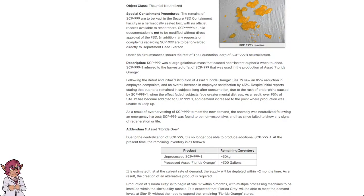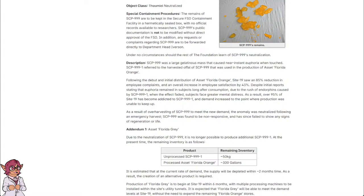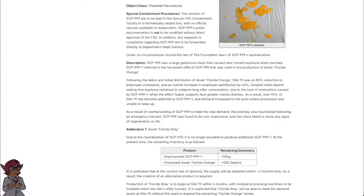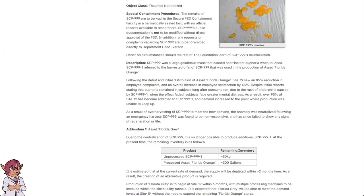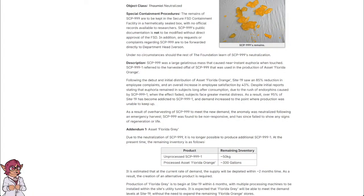Following the debut and initial distribution of Asset Florida Orange, Site-19 saw an 85% reduction in employee complaints and an overall increase in employee satisfaction by 43%. Despite initial reports stating that euphoria remained in subjects long after consumption due to the rush of endorphins caused by SCP-999-1, when the effect faded, subjects face greater mental distress. As a result, over 95% of Site-19 has become addicted to SCP-999-1 and demand increased to the point where production was unable to keep up.